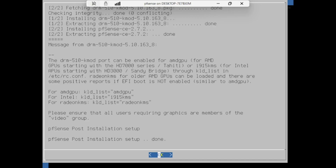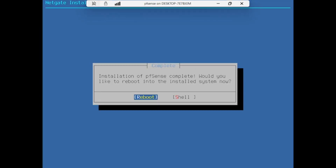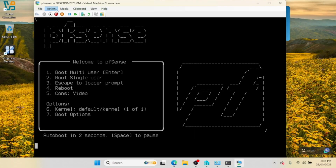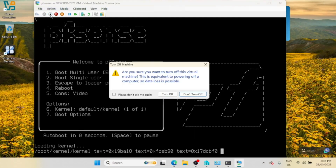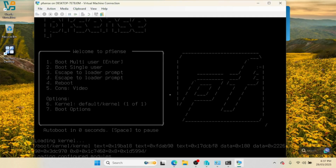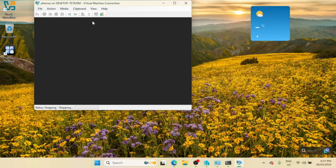The pfSense installation is now complete. You can reboot the system. Make sure to eject the ISO image before you boot pfSense, otherwise it will boot from the image again.